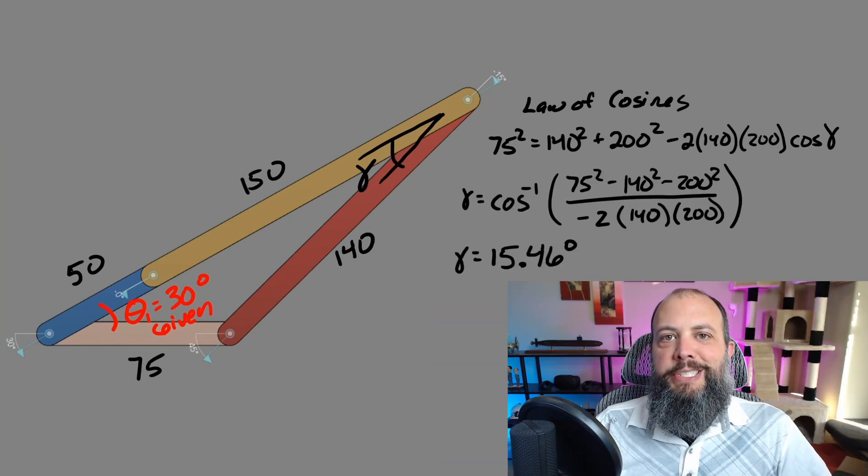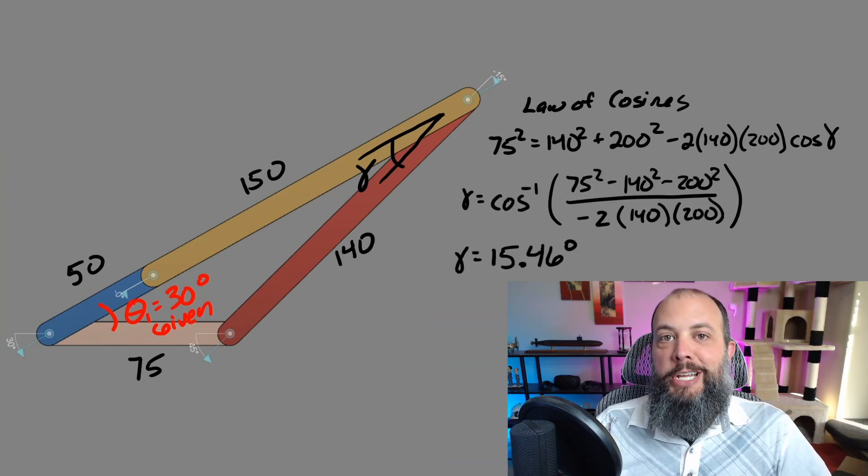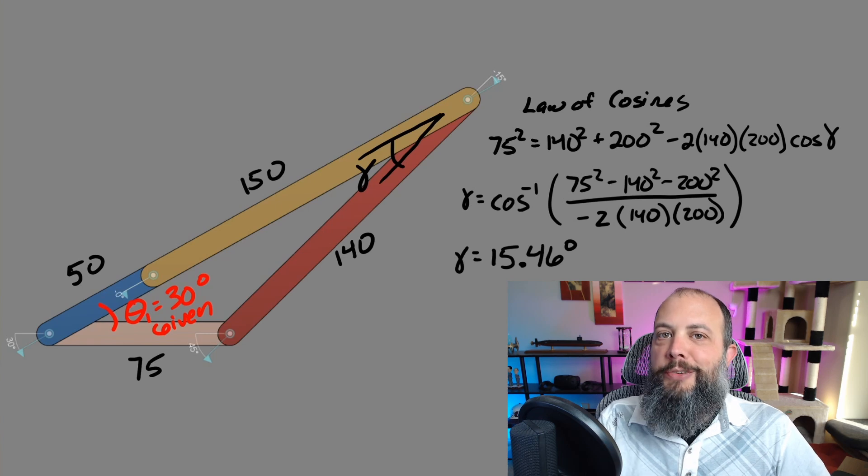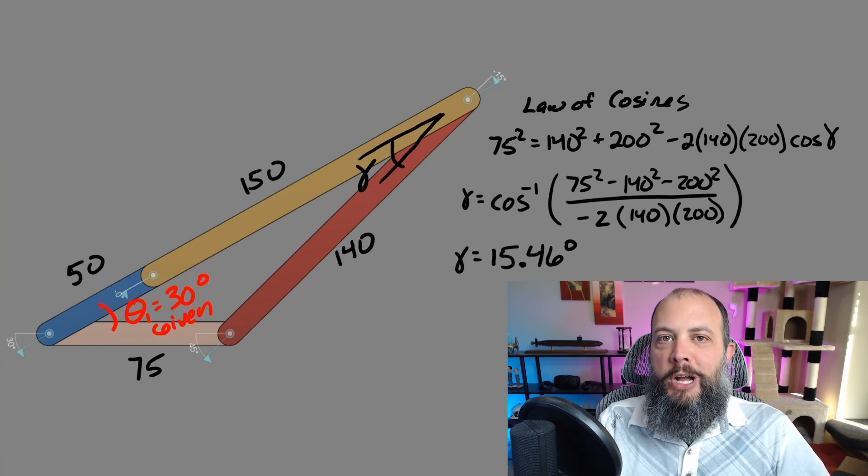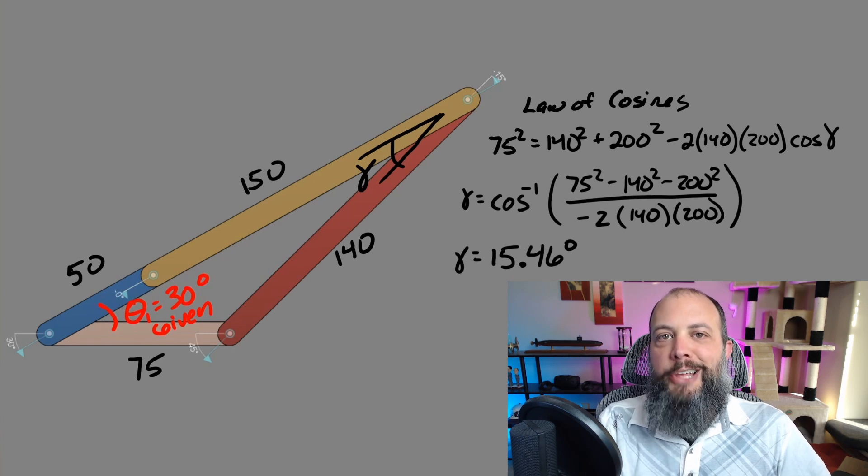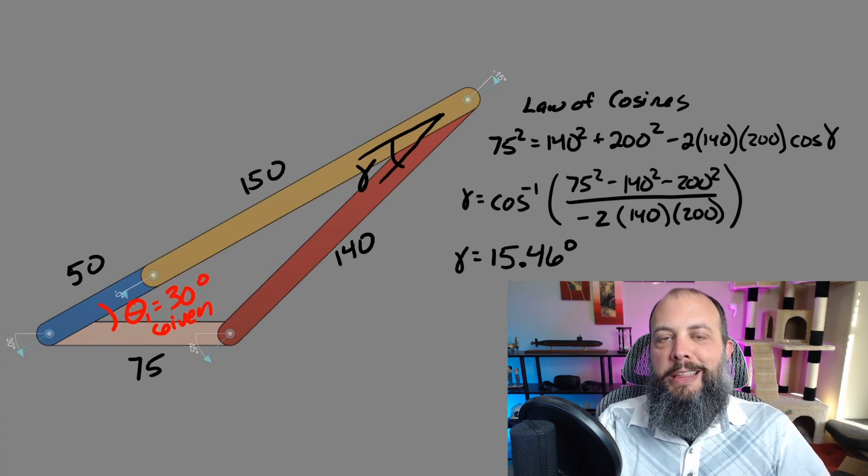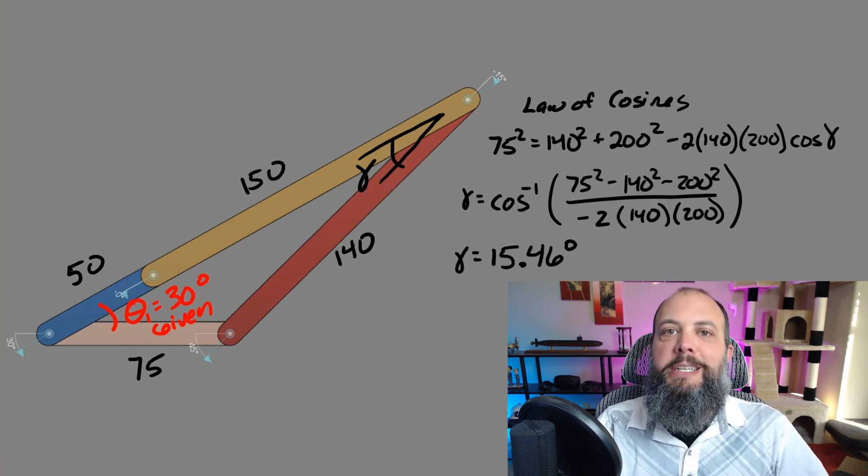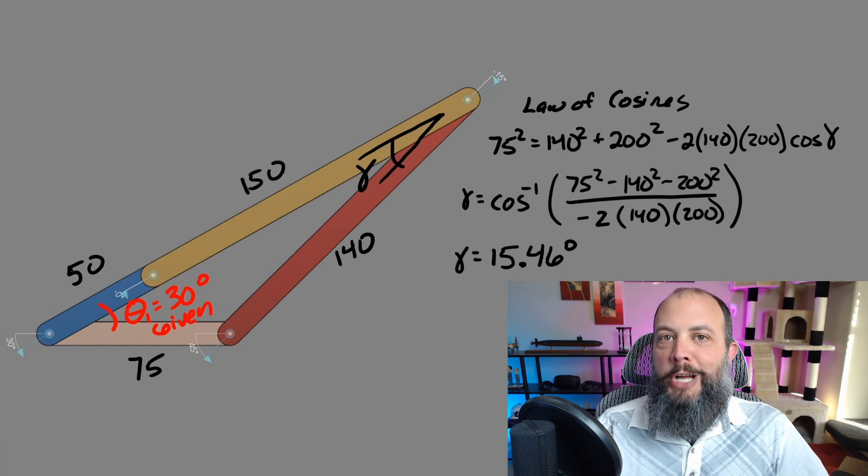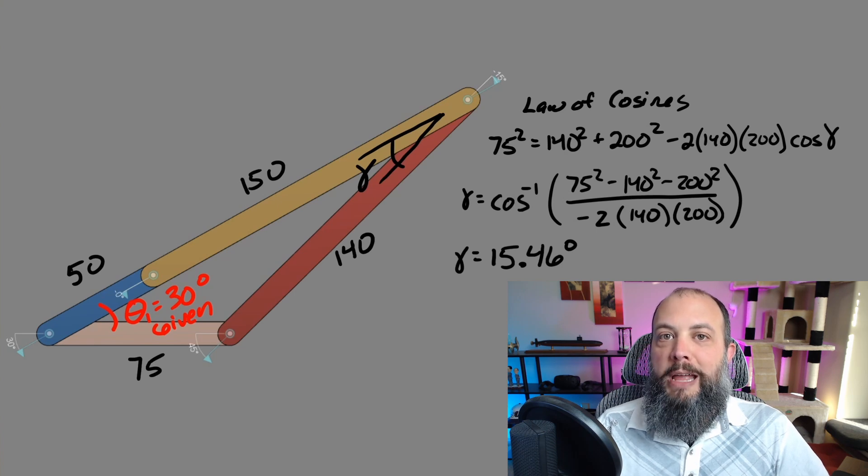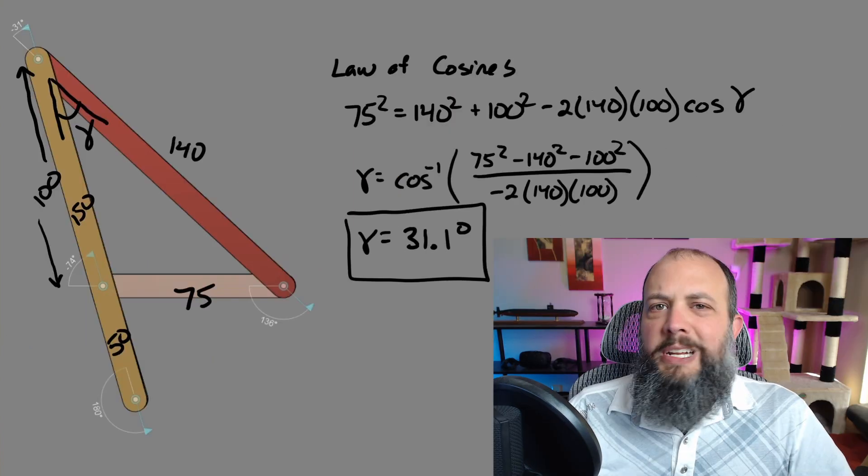Transmission angle is opposite the ground length and then adjacent to one length of 140 for the rocker, and the other adjacent length is the 50 plus 150, so a total of 200 for the crank plus coupler combined.